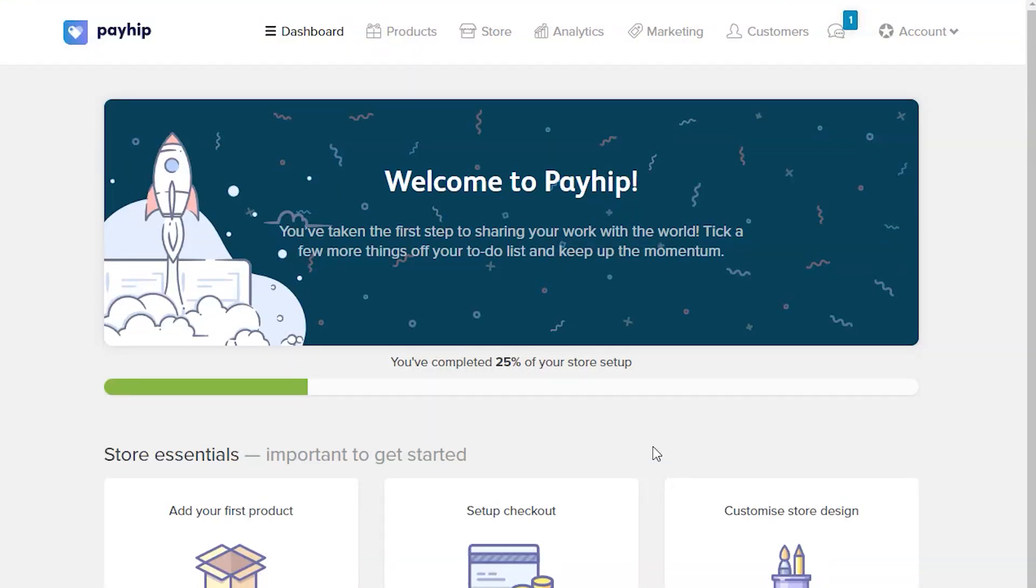Welcome to Payhip. In this video, I am going to show you how to connect Payhip with Stripe to receive payments.